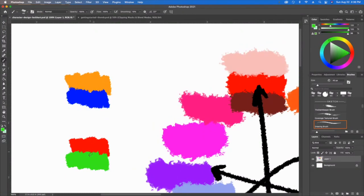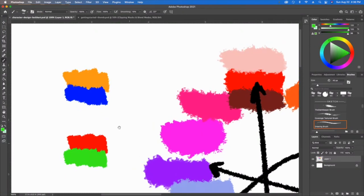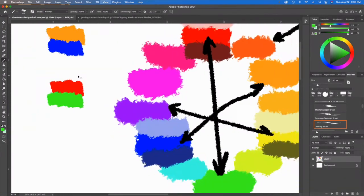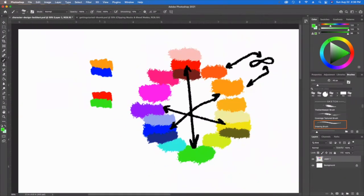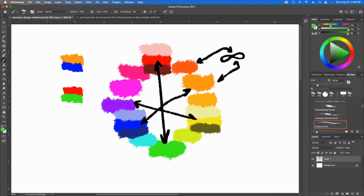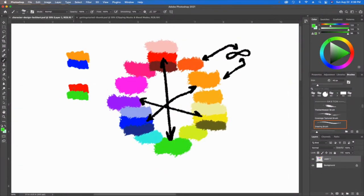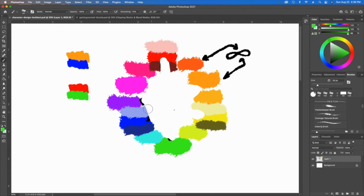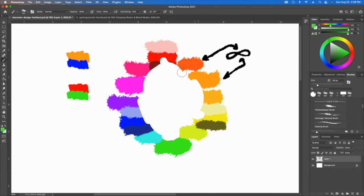This is called a complementary layout or a complementary color relationship. But what's really exciting is that you don't have to just use these bright saturated colors. One technique that's really good for a lot of beginning artists, especially as you're trying to figure out what color relationships work really well with each other.